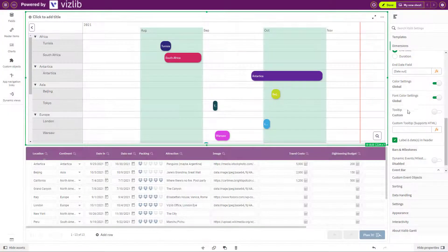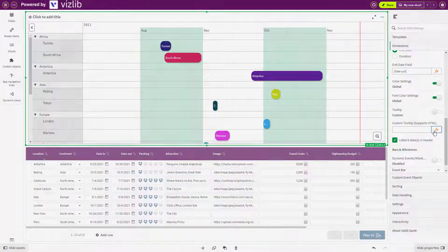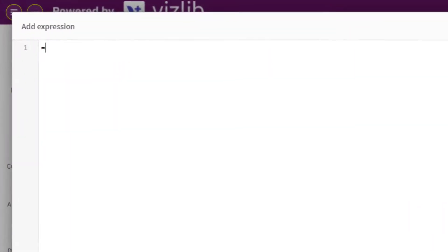Opening up the expression window, you'll now need to input an equal sign and two apostrophes. This is how Qlik reads HTML code. From this, you can now write or insert your code.